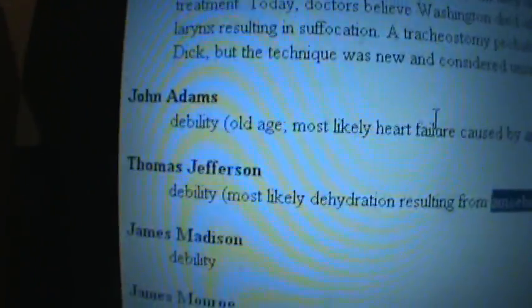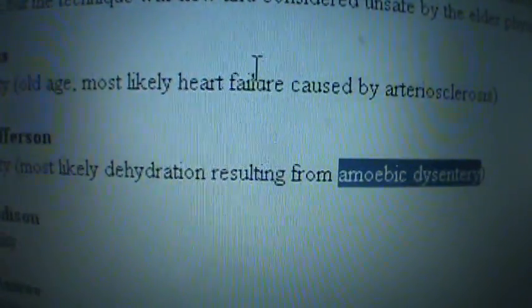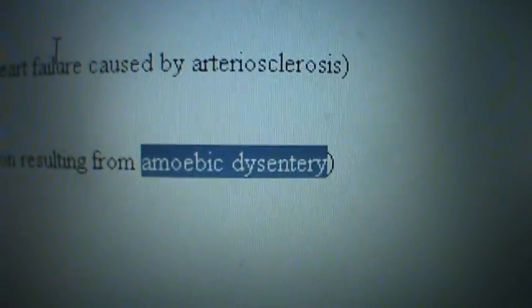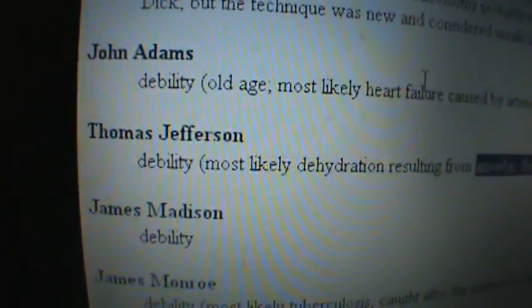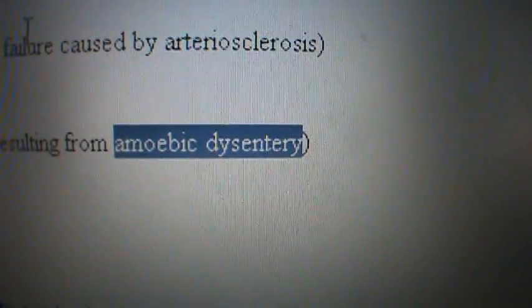Wikipedia defines the medical term debility as, in general, a loss of strength. That's what one website says was the cause of Thomas Jefferson's death — the loss of strength. Debility. Most likely dehydration resulting from amoebic dysentery. That doesn't sound like just a loss of strength — that sounds like he had an amoebic dysentery infection.